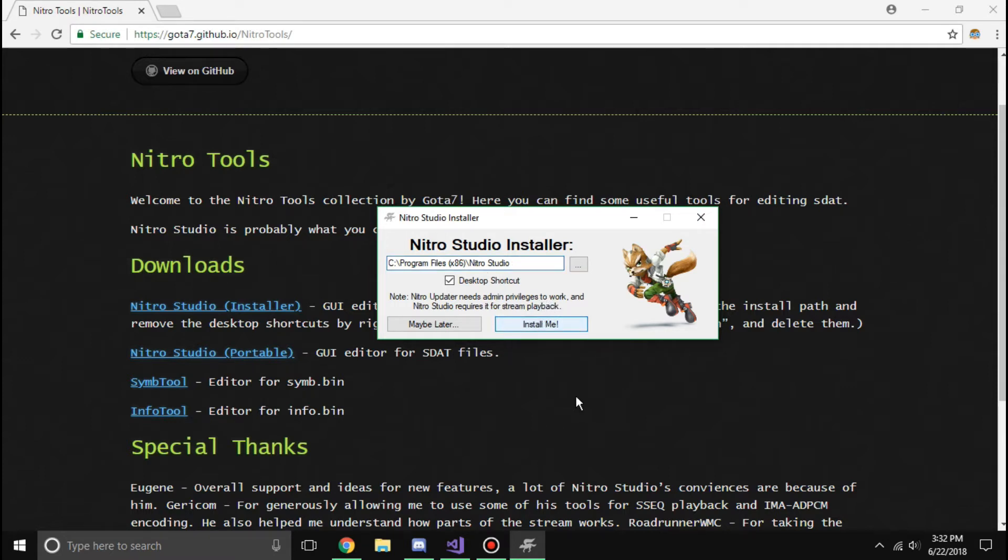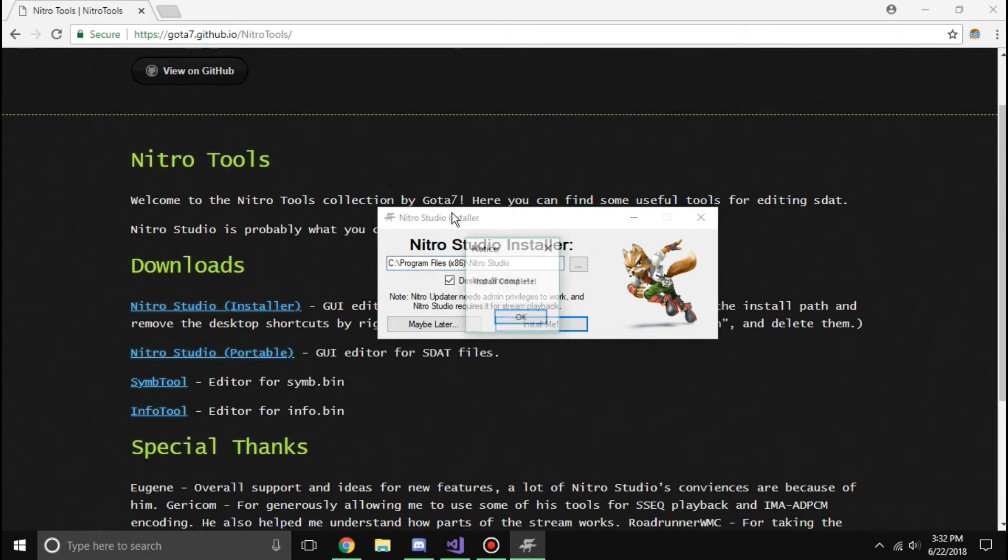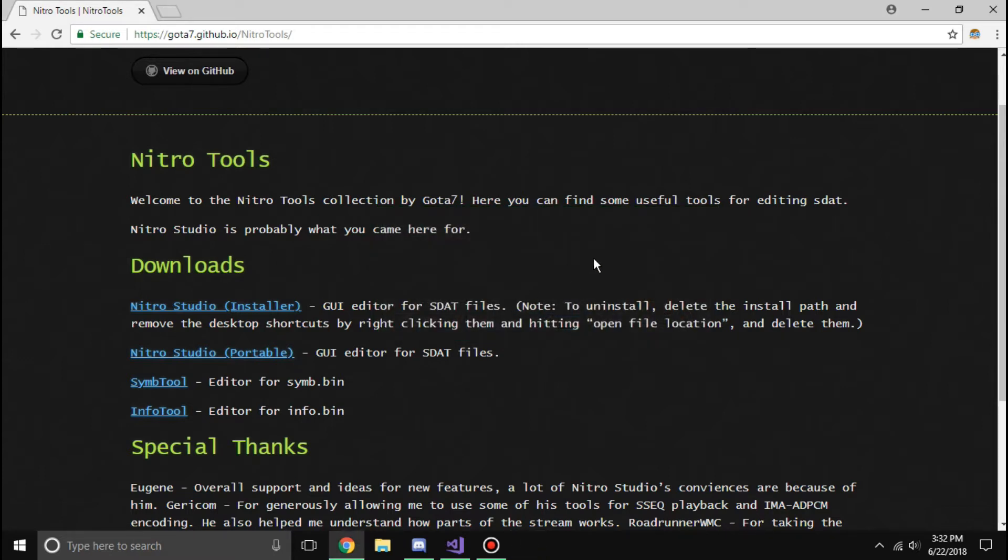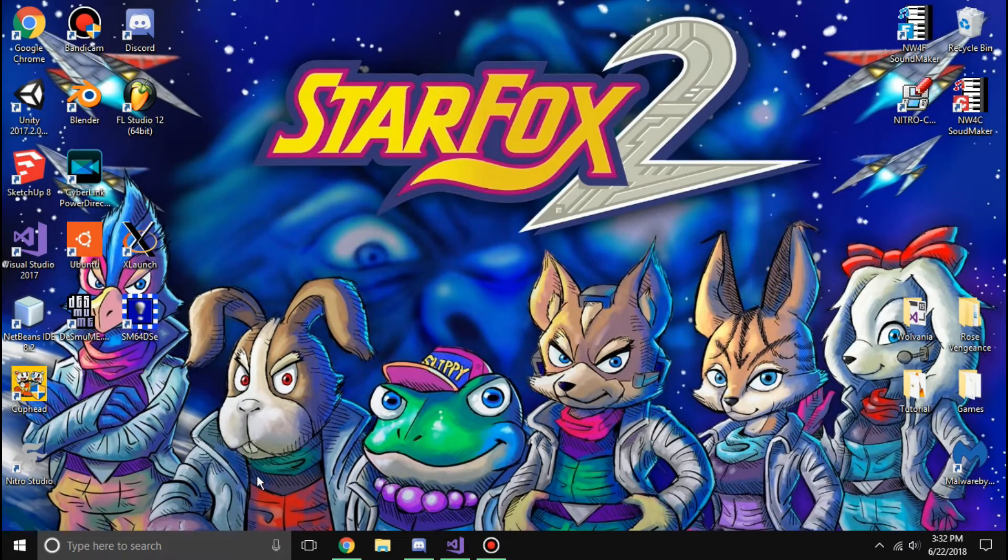But you just click the one-click install button, and it will install Nitro Studio. It may take a few seconds, but don't worry. It'll do its thing. You should get a notification that it installed, and then it'll exit.